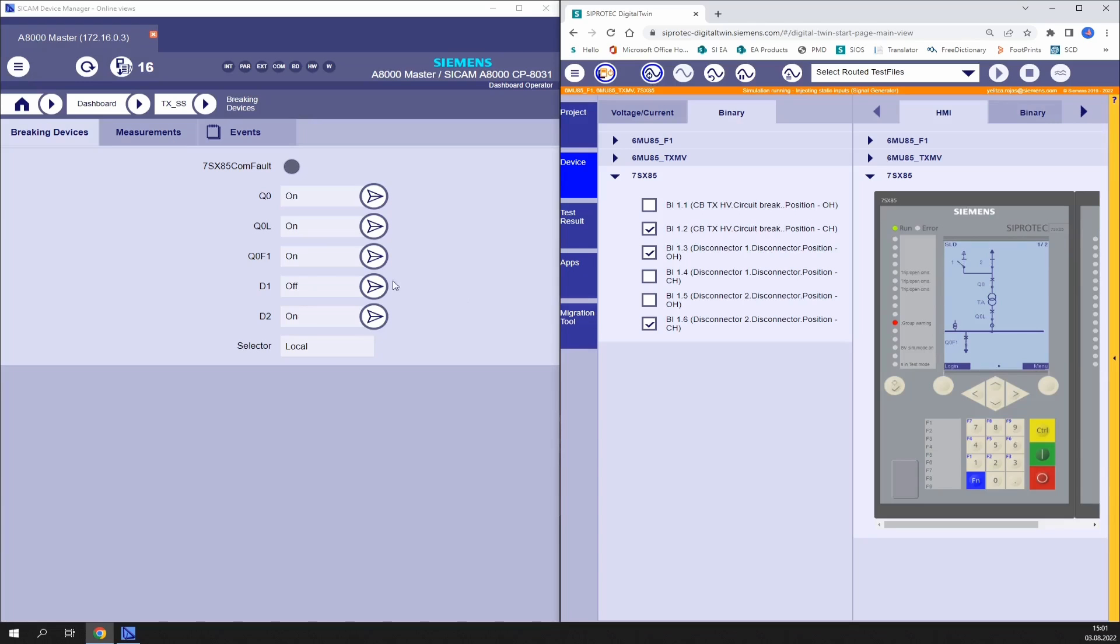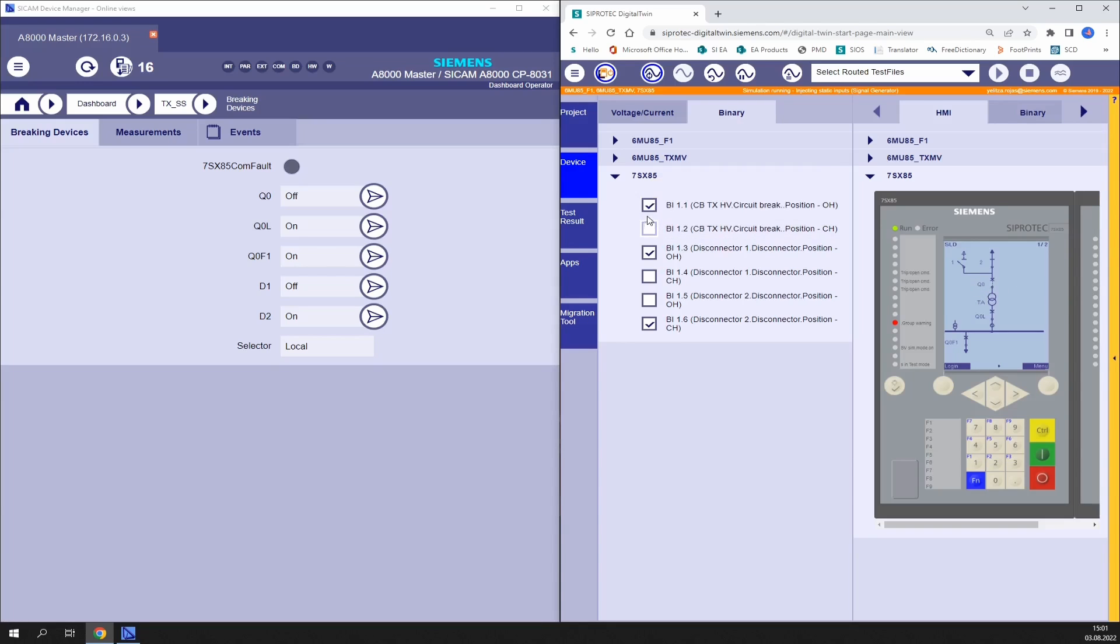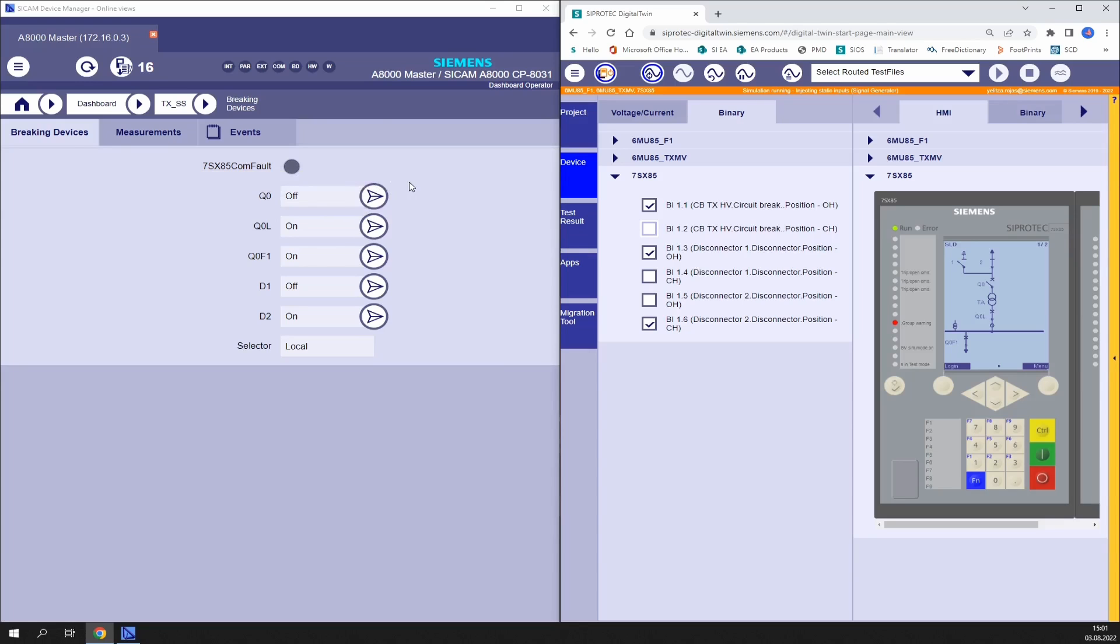We can force those switching devices to a specific position and validate the change in the A8000. Let's use the circuit breaker of the high voltage side of the transformer Q0 as example. We set the binary inputs of the relay and inject values. The status is updated in the device and we also see it is updated in the SICAM A8000. We can force it to open. We see it here in the display and if we go to the SICAM A8000 we see the same information.